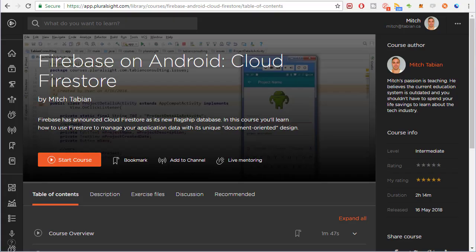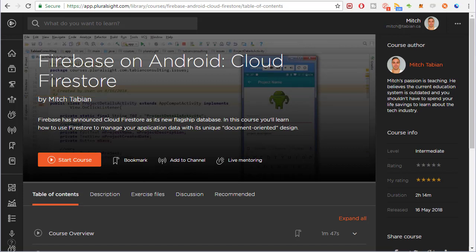For more information on Firestore, I highly recommend watching my Firestore course on Pluralsight. It's absolutely packed with value. If you like my YouTube videos, you'll fall in love with my Pluralsight courses.